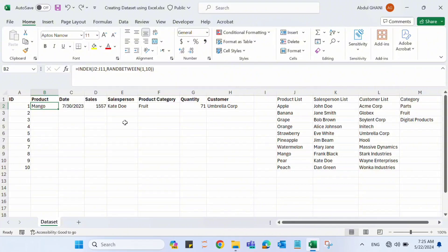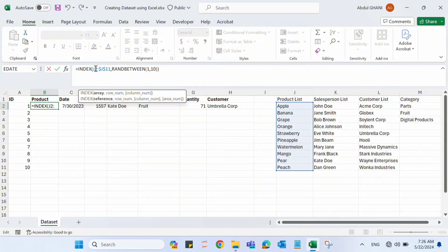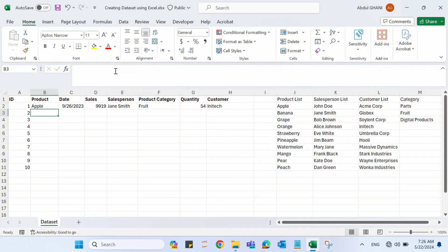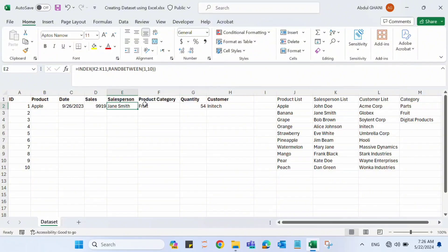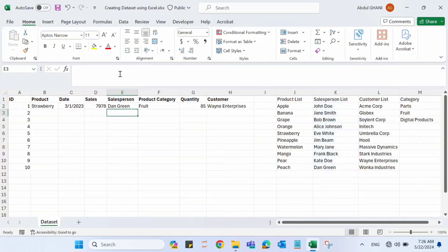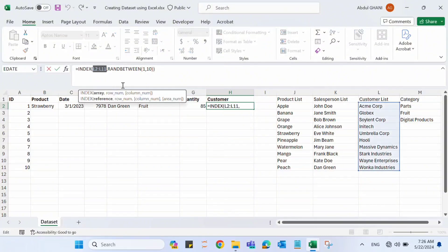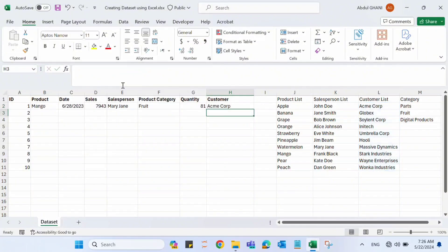Before dragging the formula down, we need to fix some ranges so they don't change. Select each range reference and press the F4 key to lock it. Fix the product list range, the salesperson list range, the customer list range, and the category list range. The date function values don't need fixing since they're hardcoded.